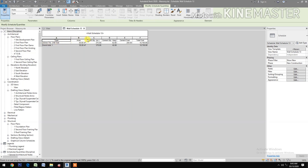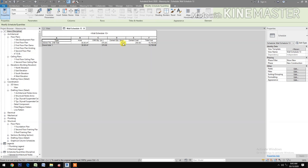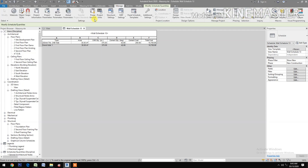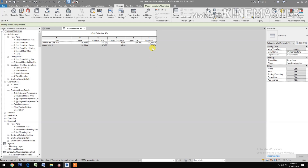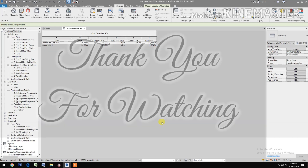The cement cost and the total cost are now displayed. Let's try changing the cost in the Global Parameter — change it to 280, apply, and now you have the revised cost. Thank you.